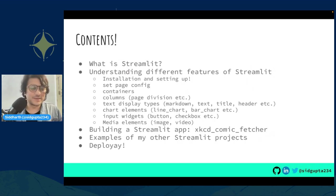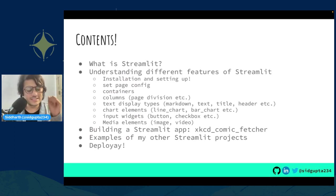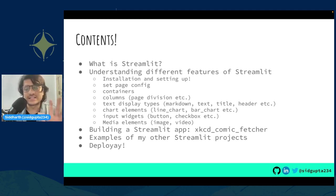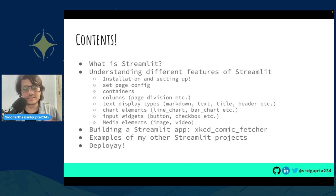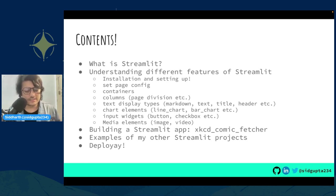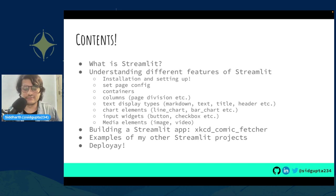Let's come back to the business. First, we'll discuss what Streamlit is, then take a deep dive into its different aspects with a hands-on discussion — starting from installation, through features one by one. We'll build a Streamlit app together, then I'll show some other examples of my Streamlit projects, and at the end we'll see if we can cover how to deploy these apps.